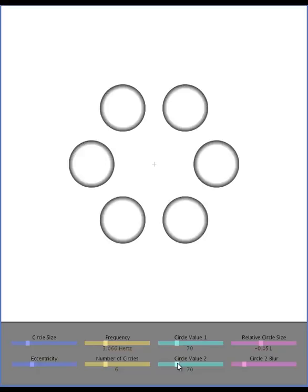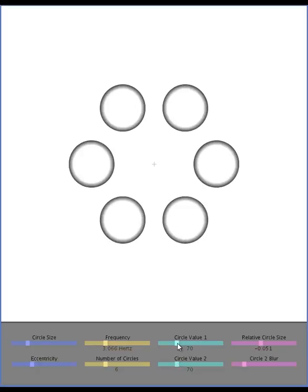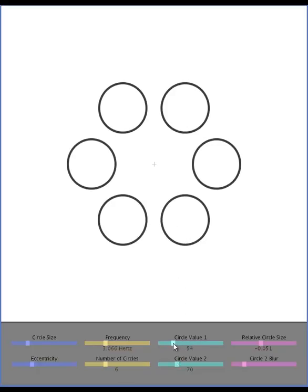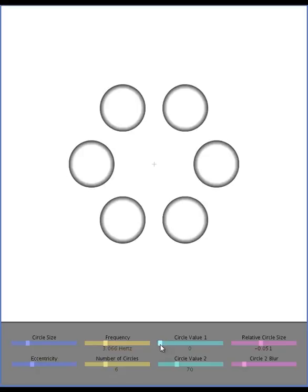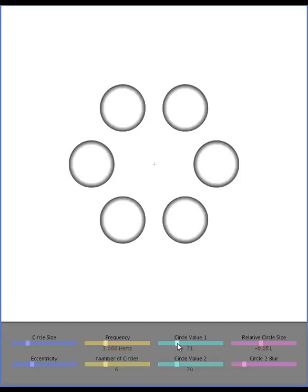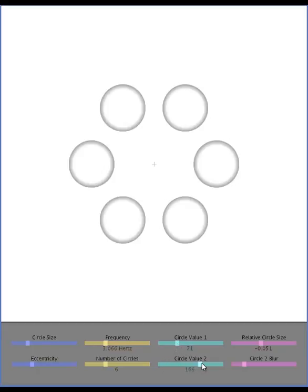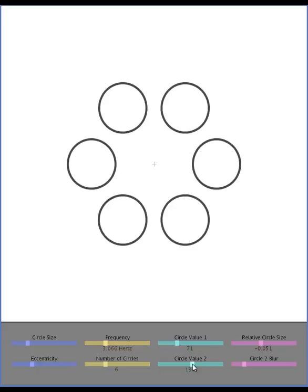You can change the values of both circles as well. This is how light or dark they are. Circle value 1 does the simple line circle. You can make it very dark or you can make it very light. And circle value 2 does the gradient circle. Same thing there.